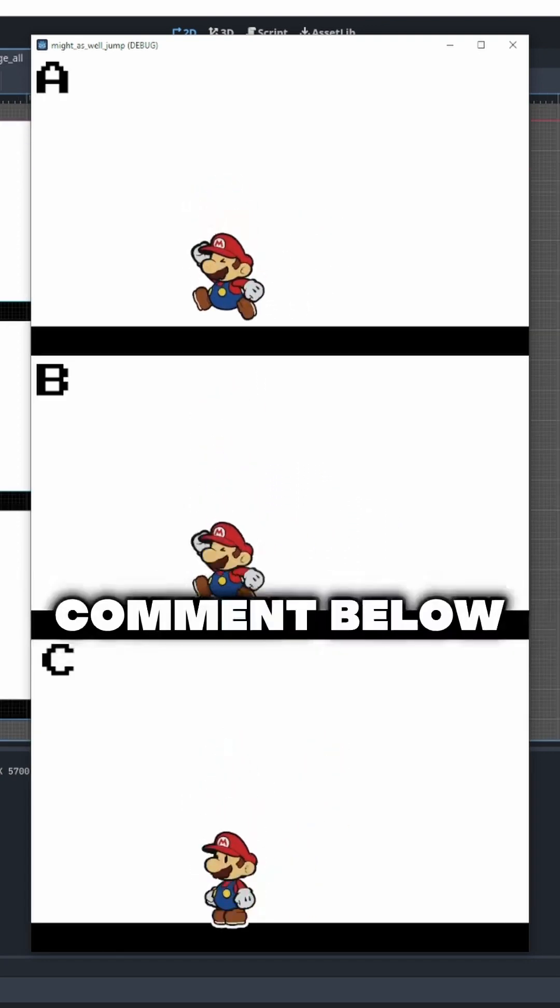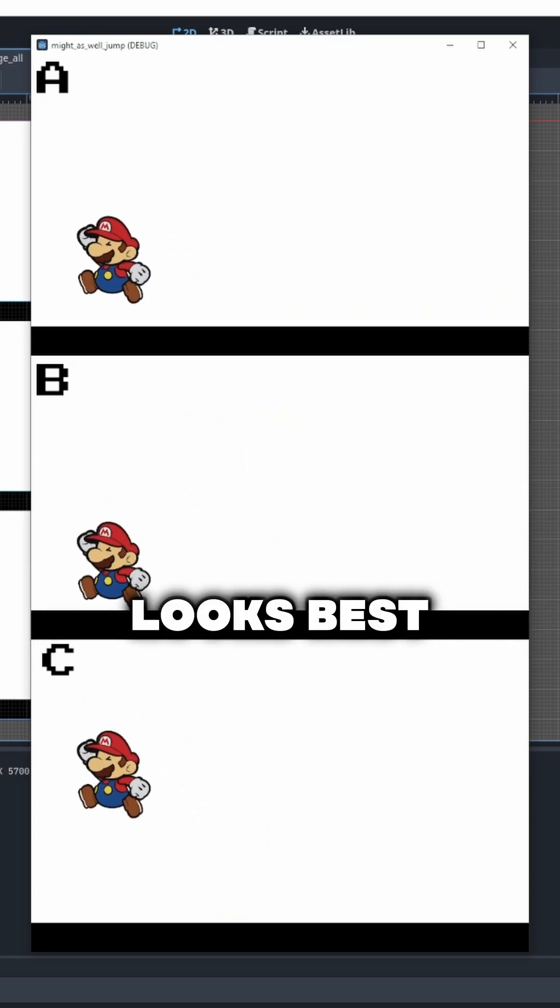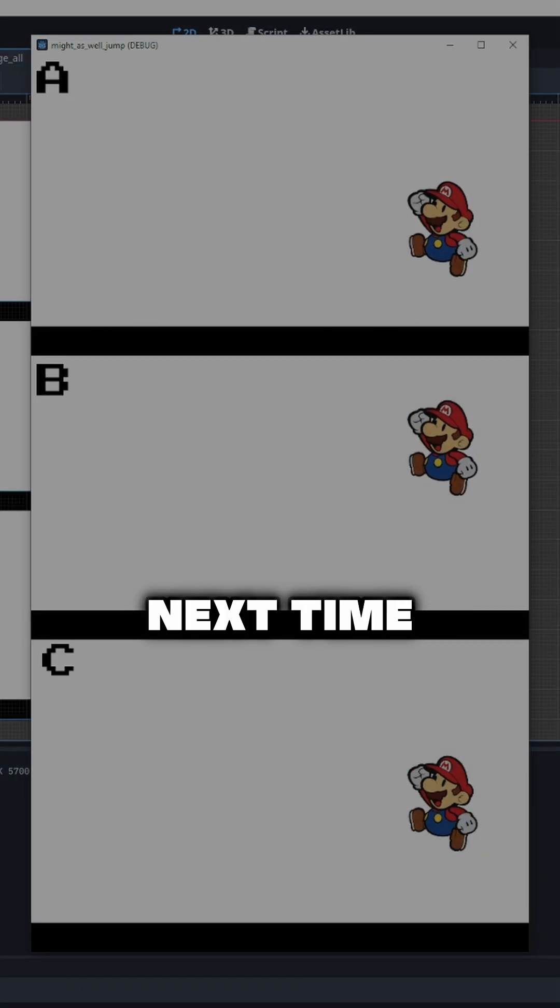And there you have it. Comment below on which jump you think looks best. Thank you guys so much and I'll see you next time.